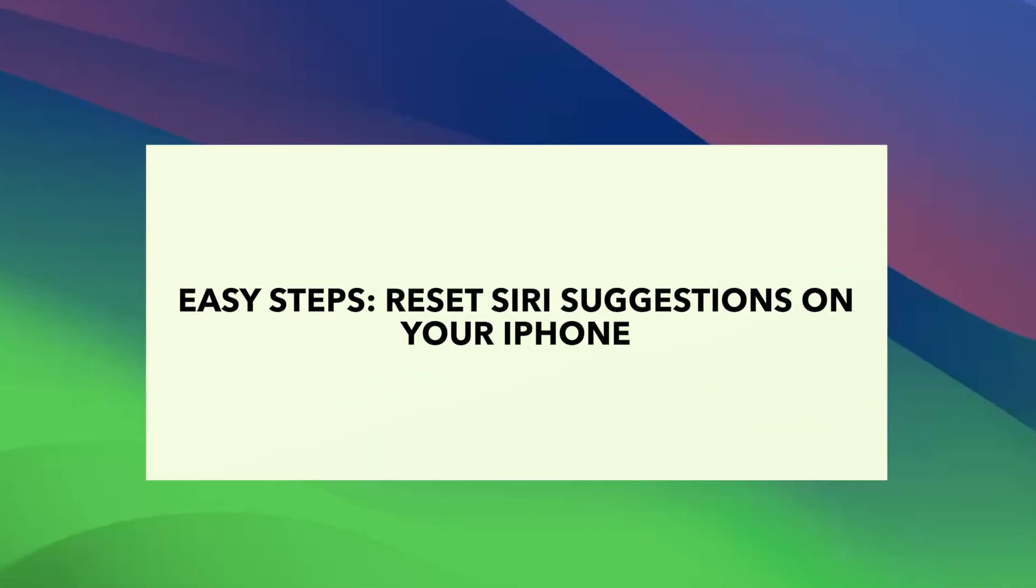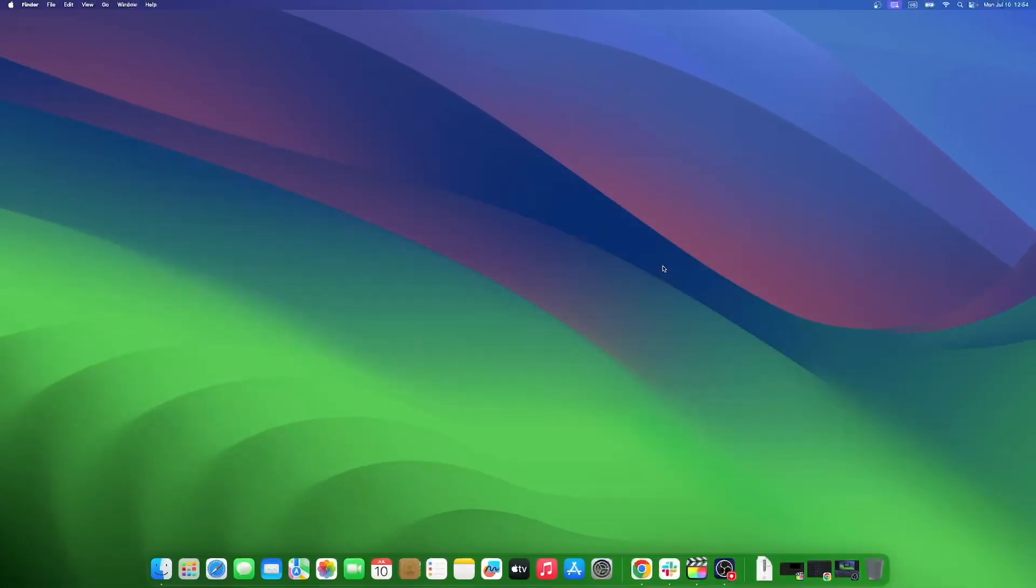Siri suggestions can get overwhelming at times and might require you to reset Siri settings. The virtual assistant on your iPhone is of great help to people who have voice-controlled devices, but some users might find the continuous suggestions invasive and irritating. So today we will learn how to reset Siri suggestions on your iPhone.